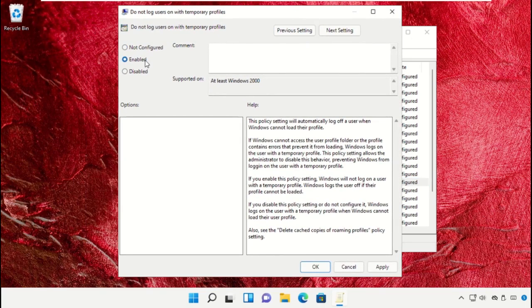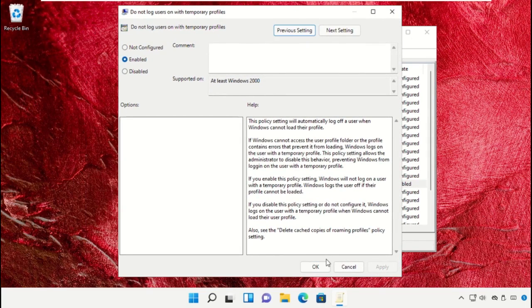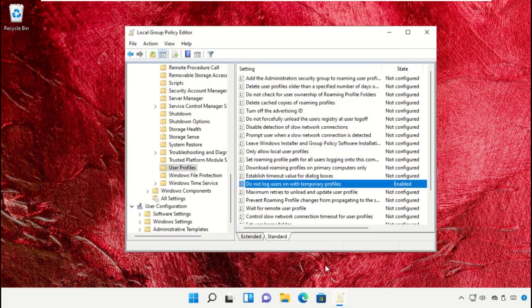Select Enabled, click on Apply, and then OK. Now close all the windows.